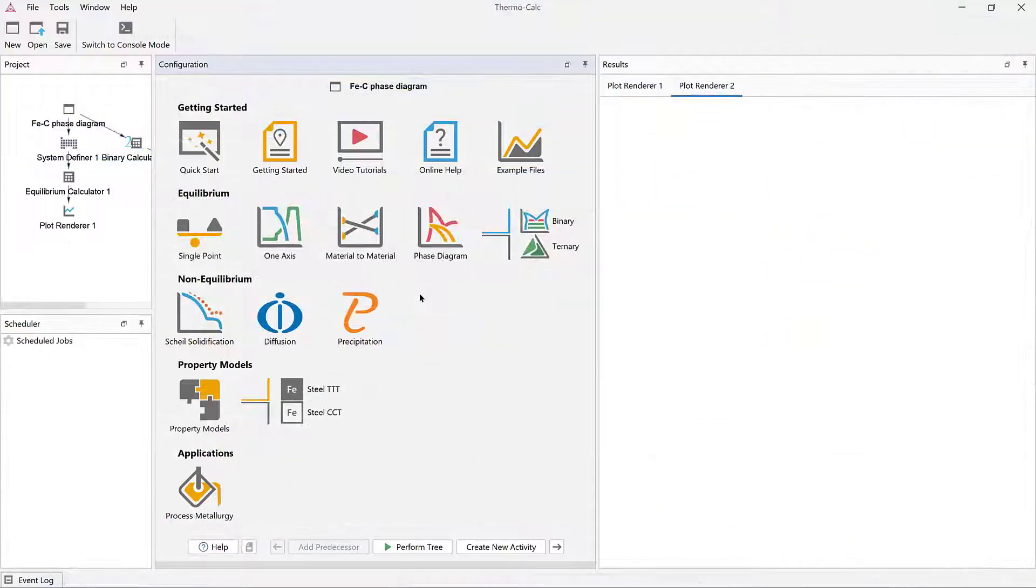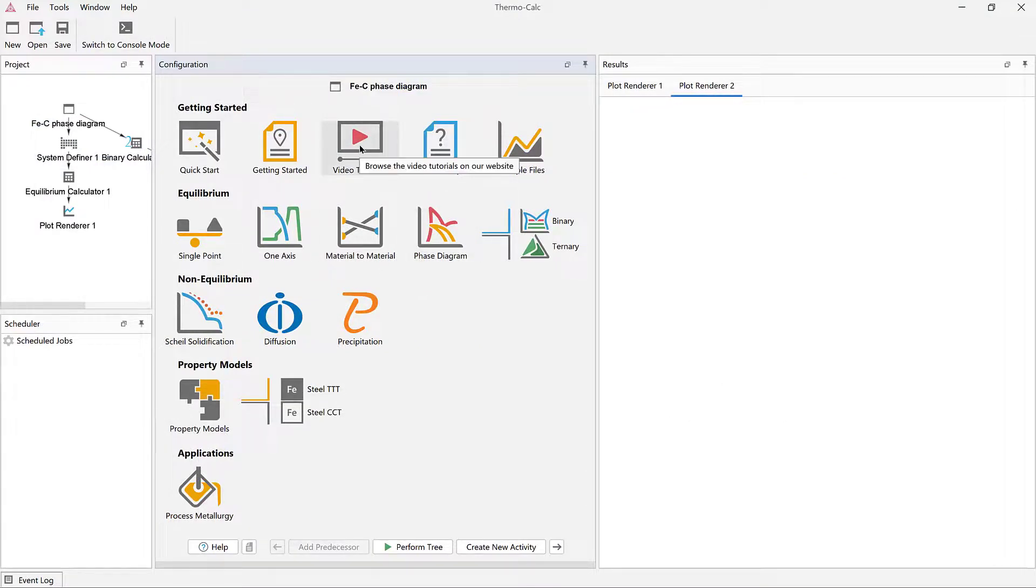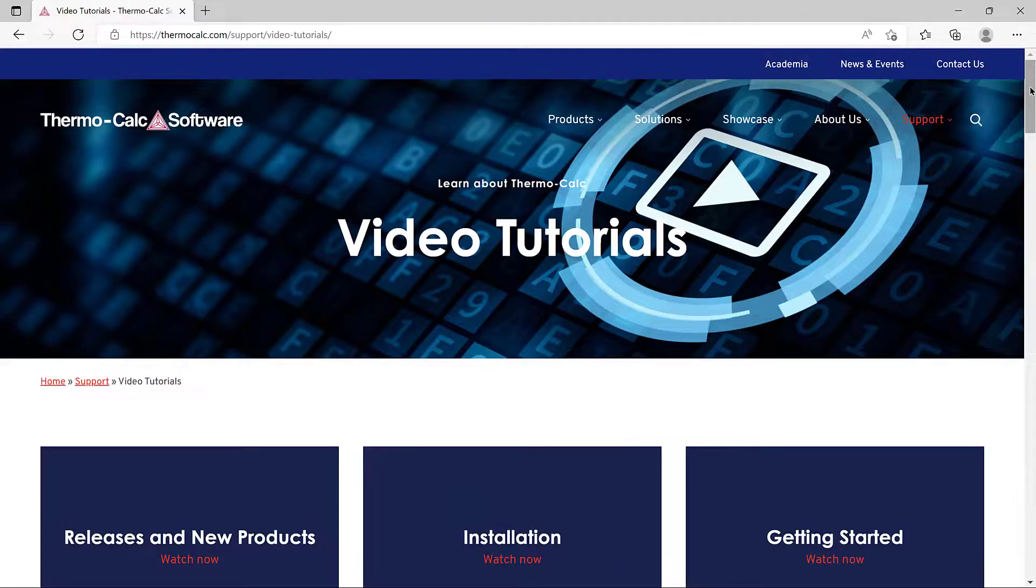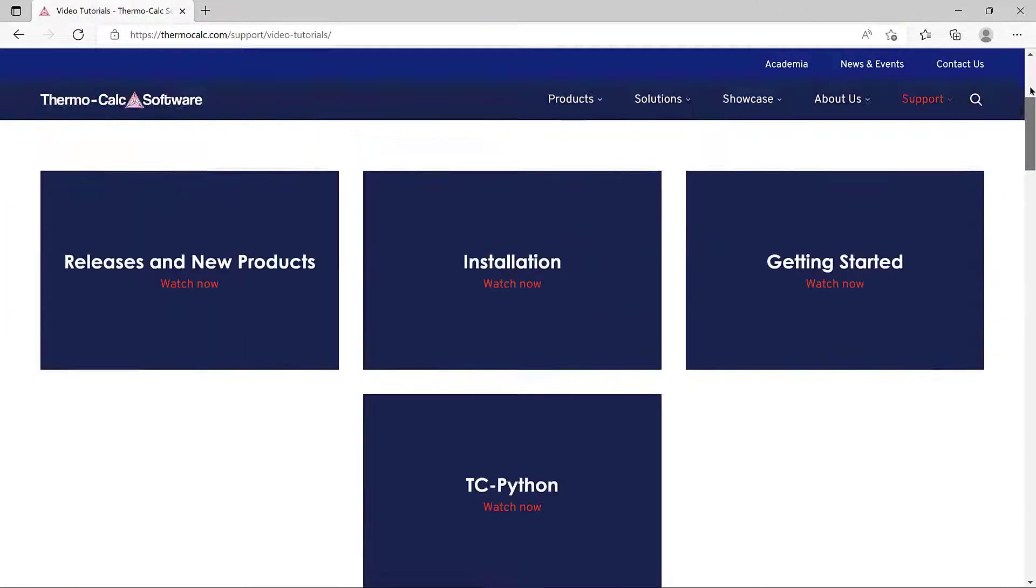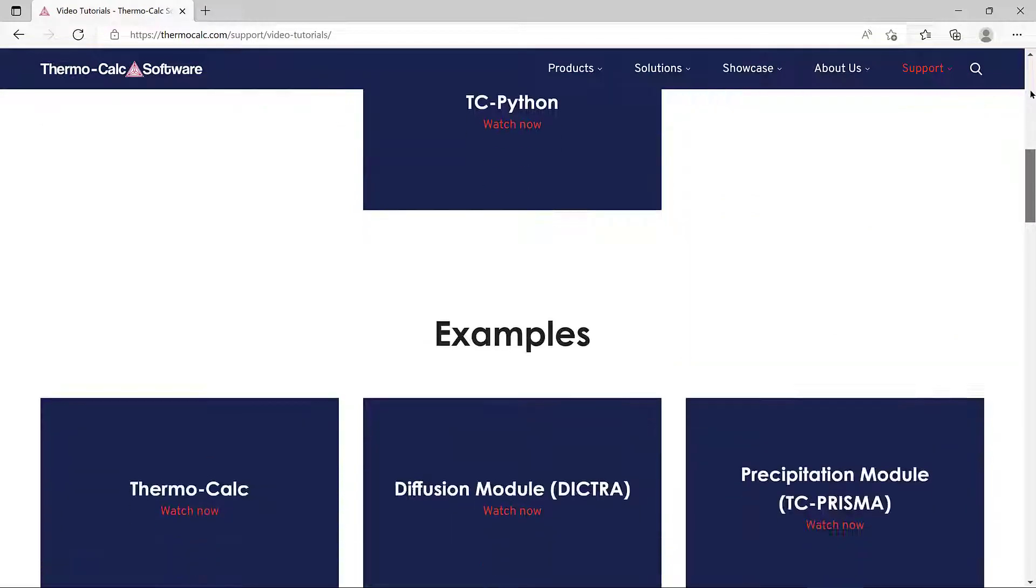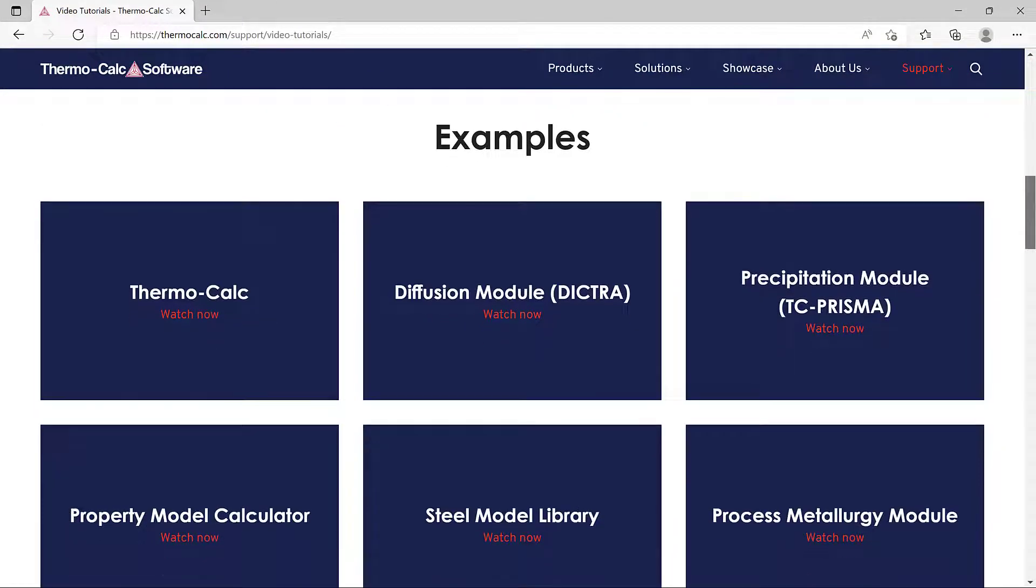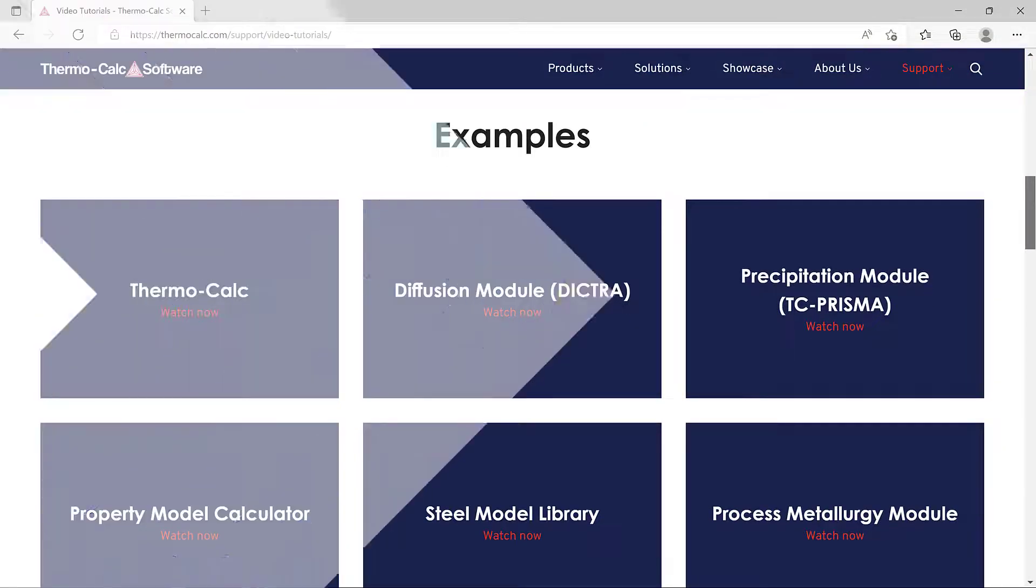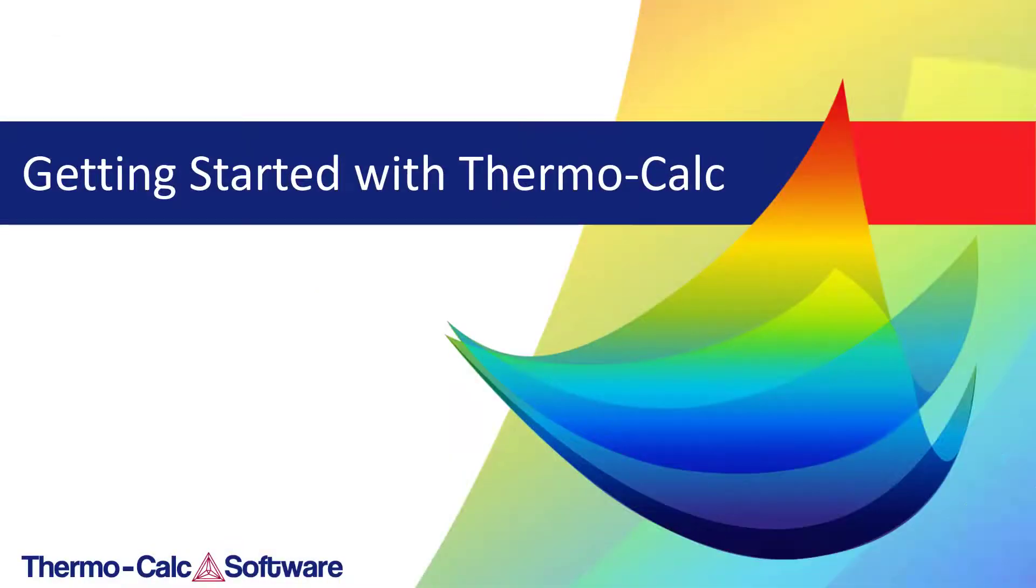Many of the examples also have videos explaining the calculations, which you can access from the Video Tutorials icon. This will take you to the video library on our website. Scroll down to see the examples, which are also divided by type. We hope you enjoy using Thermo-Calc software.